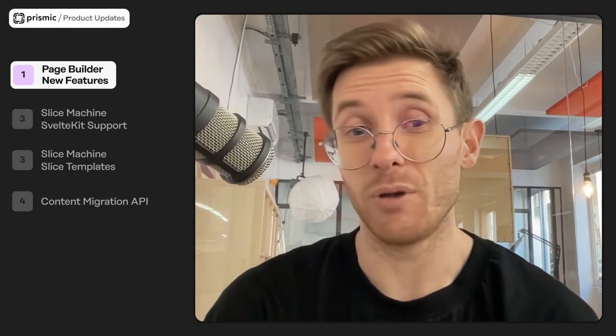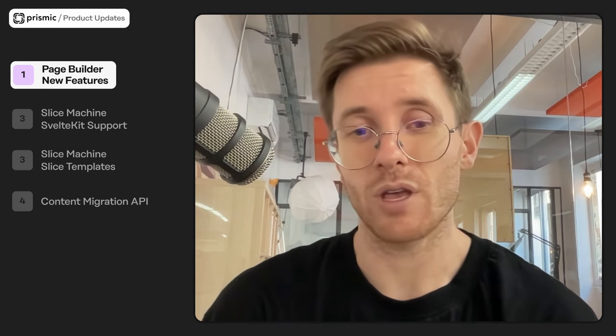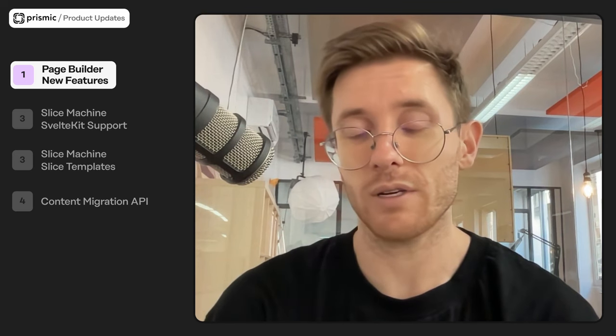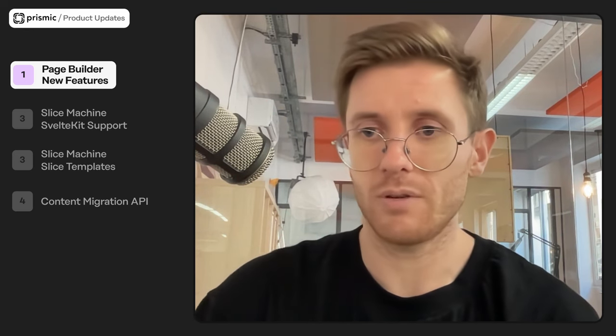I'll be running through that today in the form of a demo. So I'll be building a really quick page and then just showing you how all of the stuff works in practice. Let's jump to it.